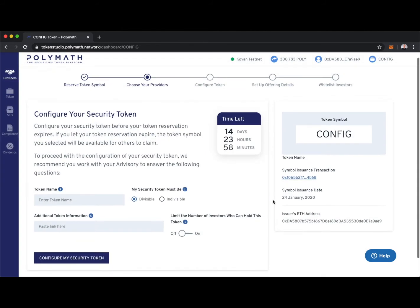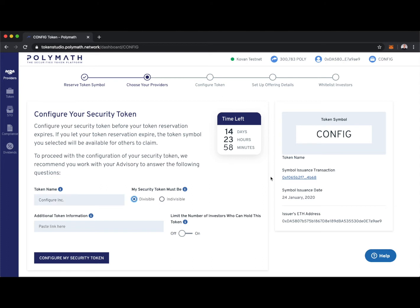Final steps to configure our security token. Token name, let's call it Configure Incorporated. We can make our security token divisible or indivisible. If we make it divisible, token holders can hold fractions of a token, whereas if we make it indivisible, token holders can only hold whole numbers.